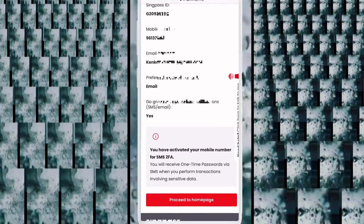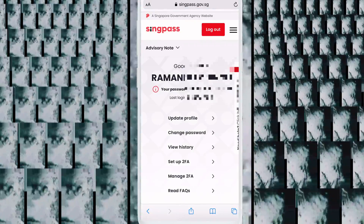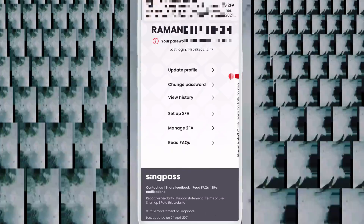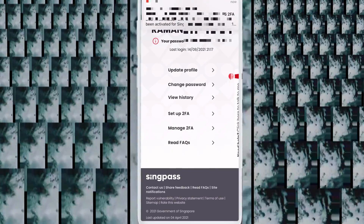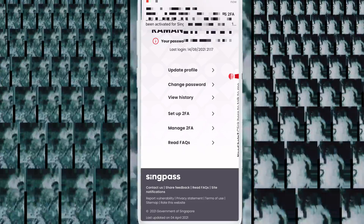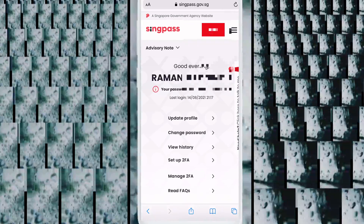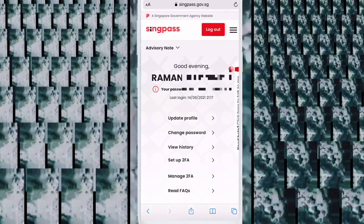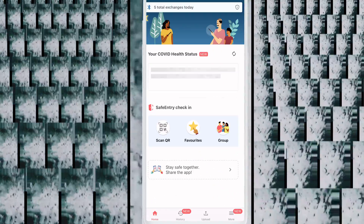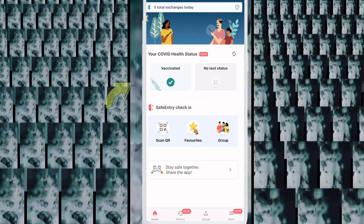Scroll down and click Proceed to Home Page. SingPass is all set up. Next, I show you how to view your COVID-19 vaccine certificate. First, download TraceTogether if you do not have it. Open the app and click the first option — Vaccinated.